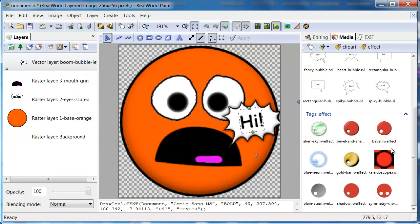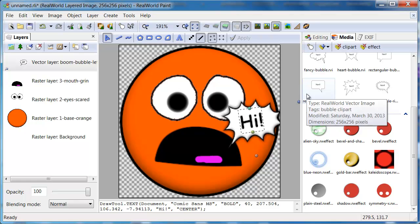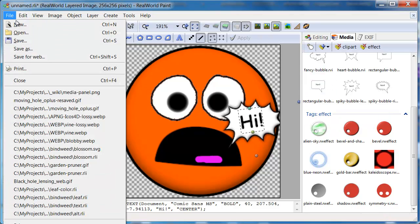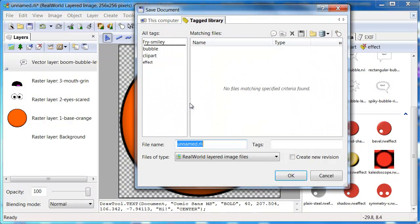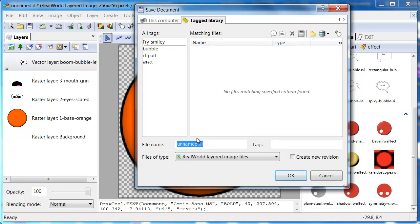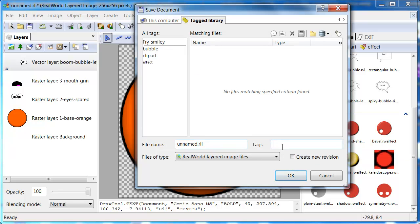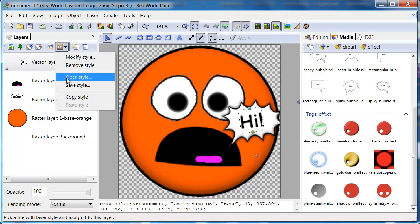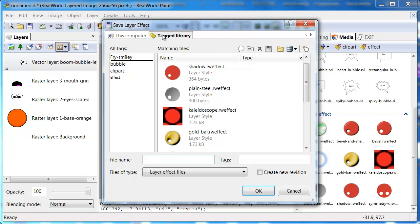Another way to add items to the media panel is by simply saving them to the tagged library. All saved windows allow you to do this. This includes the window for saving of layer styles.